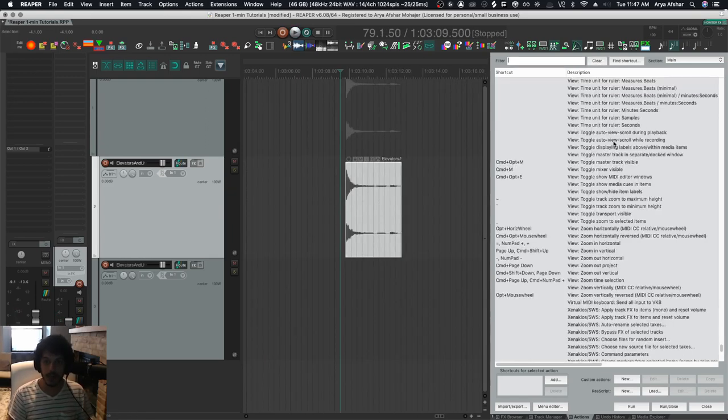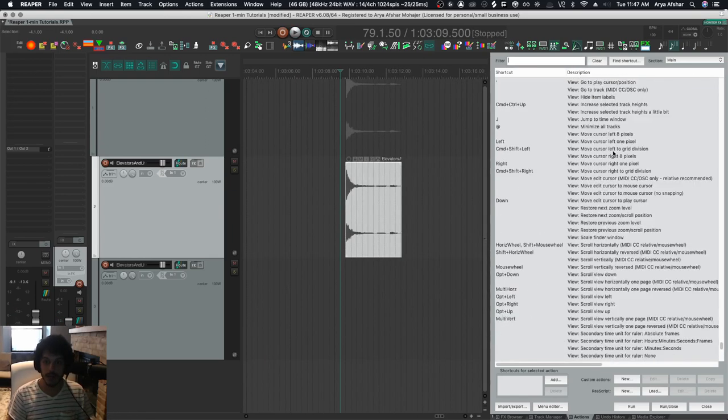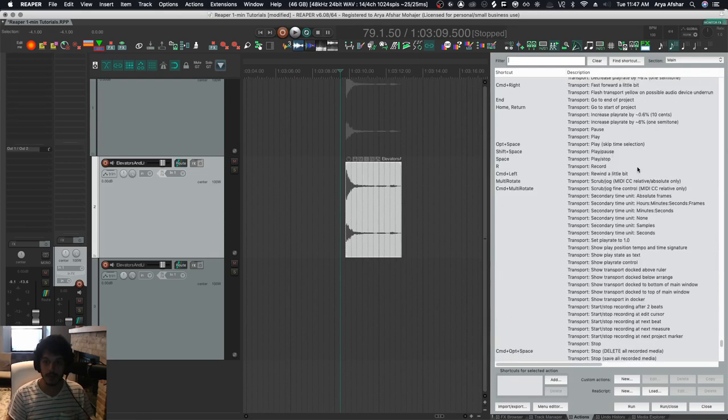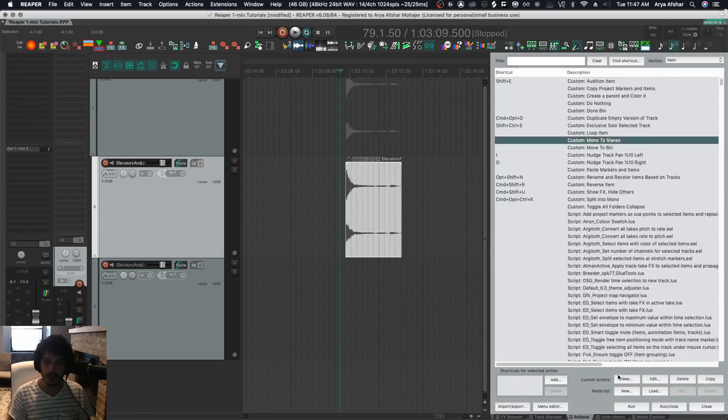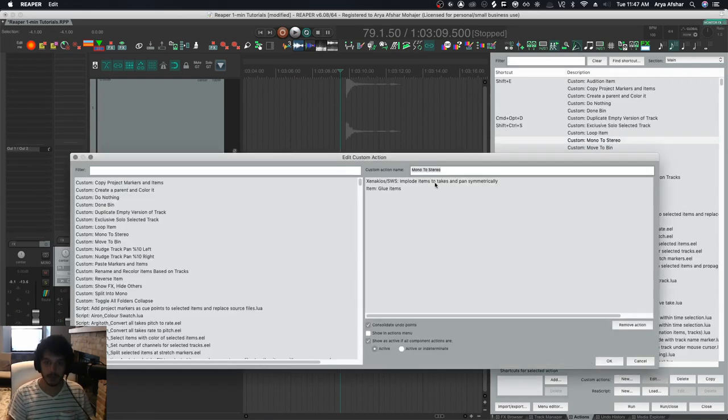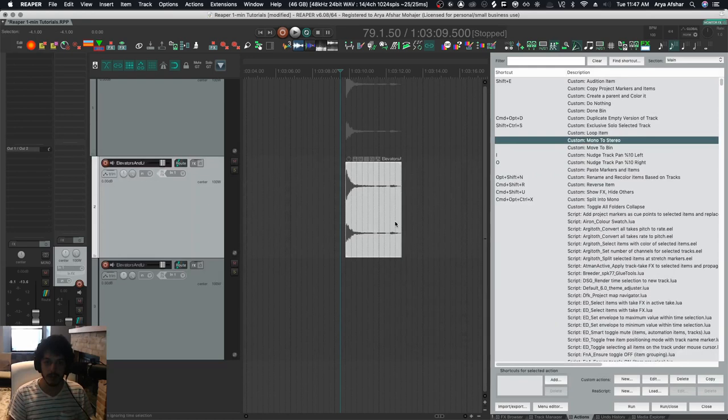So obviously again, I can make a custom action from this and it's called mono to stereo. Implode items to take and pan symmetrically and then glue items.